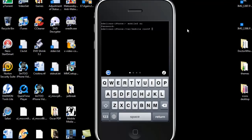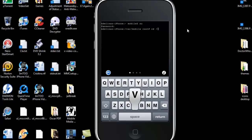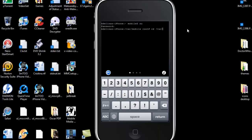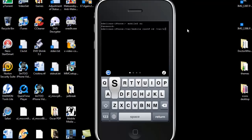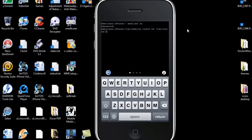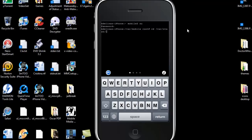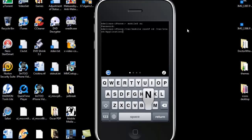So once you're logged in with your password, you're going to cd into var stash applications.